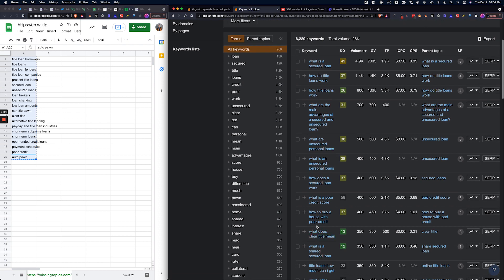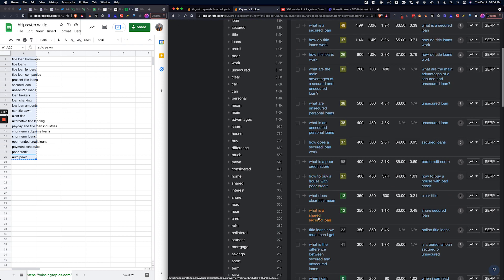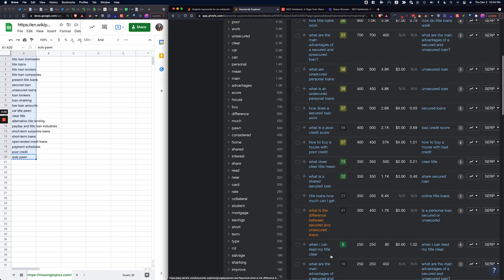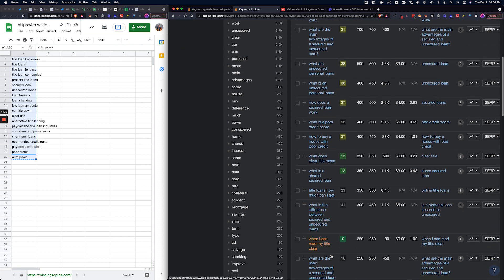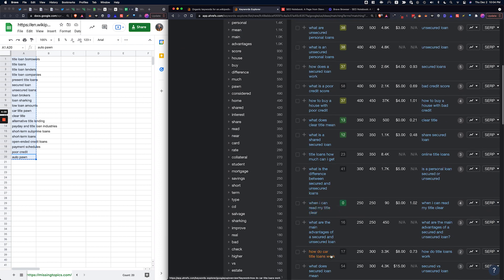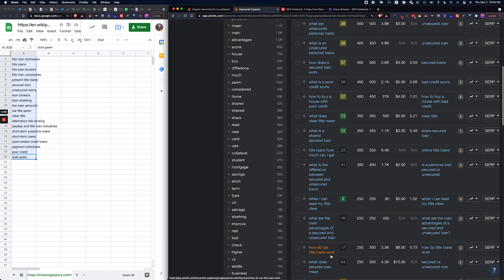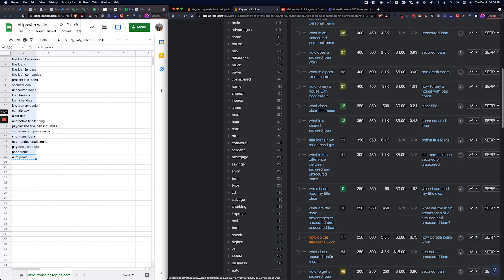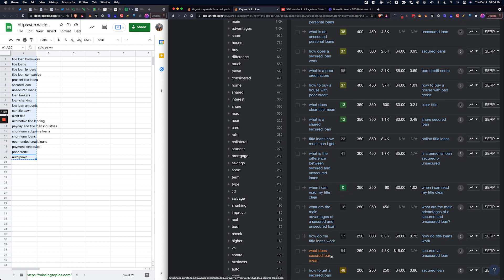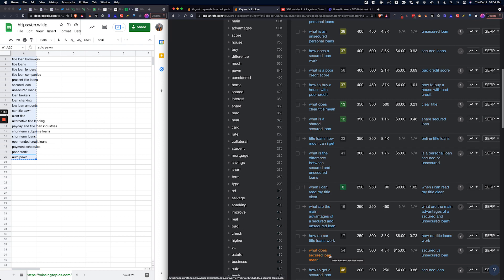All of these keywords slash questions are going to be the type of clusters that we want to create to build relevance for title loans, and we did that in under three minutes.